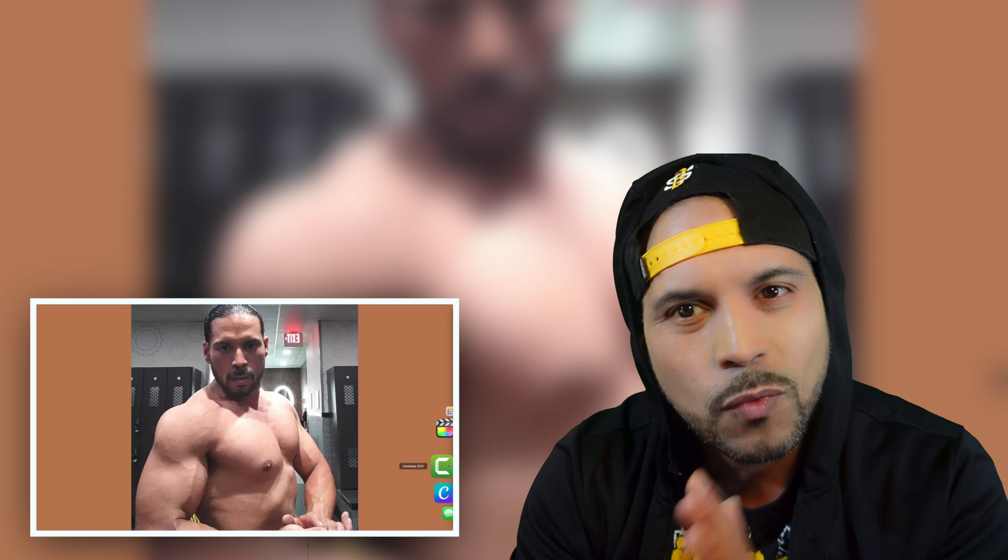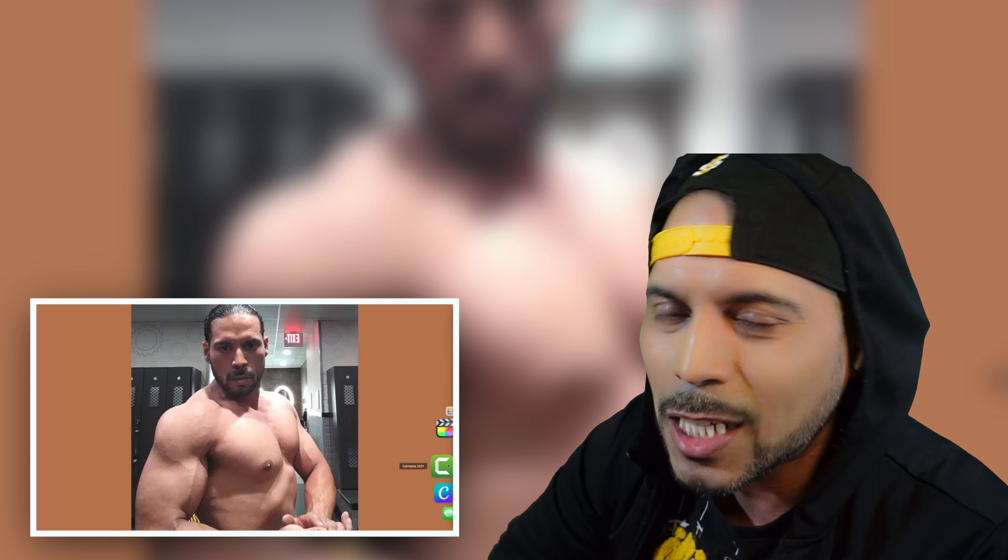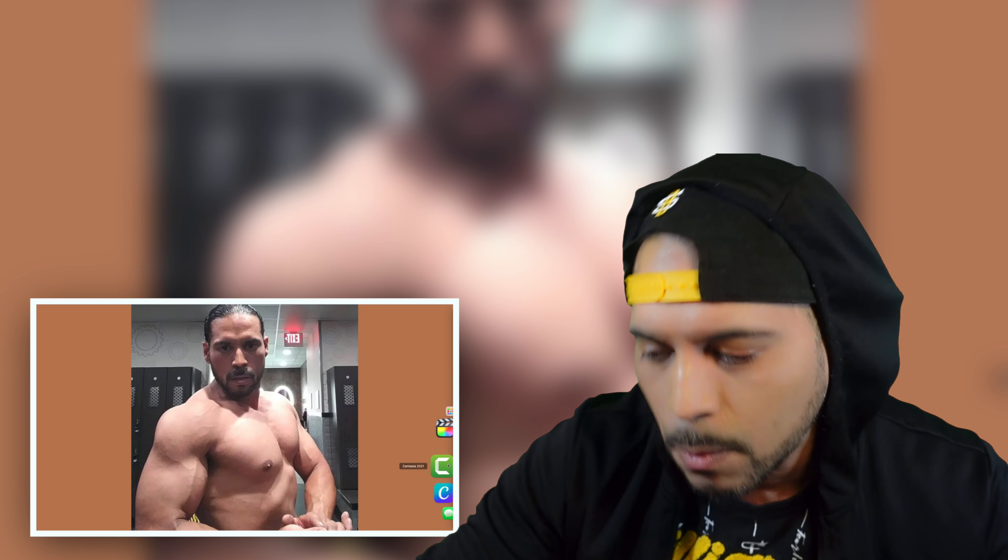What up, squad? What's poppin'? Is you ready for another reaction video? Alright, so peep it. Next up.